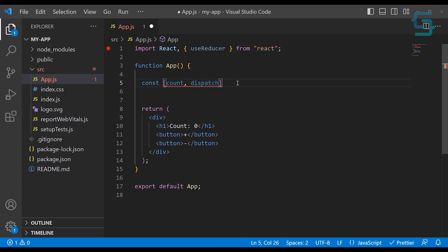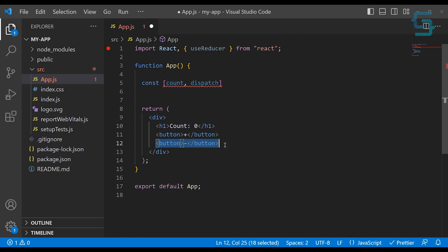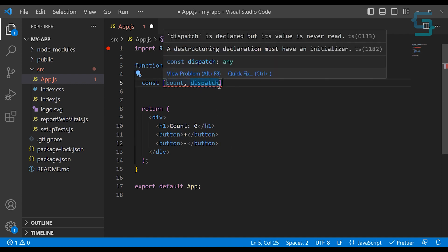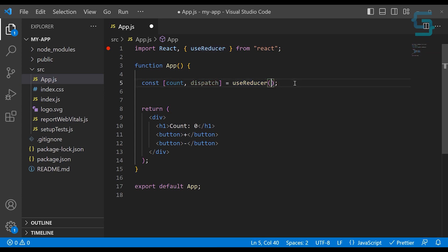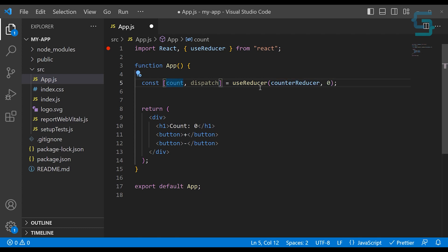Because we are triggering different dispatches or different set of actions for updating this count — it could be to increase the count, to decrease the count, to use different set of values for increasing and decreasing, and similar. Now we should initialize our useReducer hook. This hook receives two arguments: the first argument is the function of the reducer, so we can call it counterReducer, which we will create in a second. And the second argument is the initial state of our variable — for count, we can set it as zero.